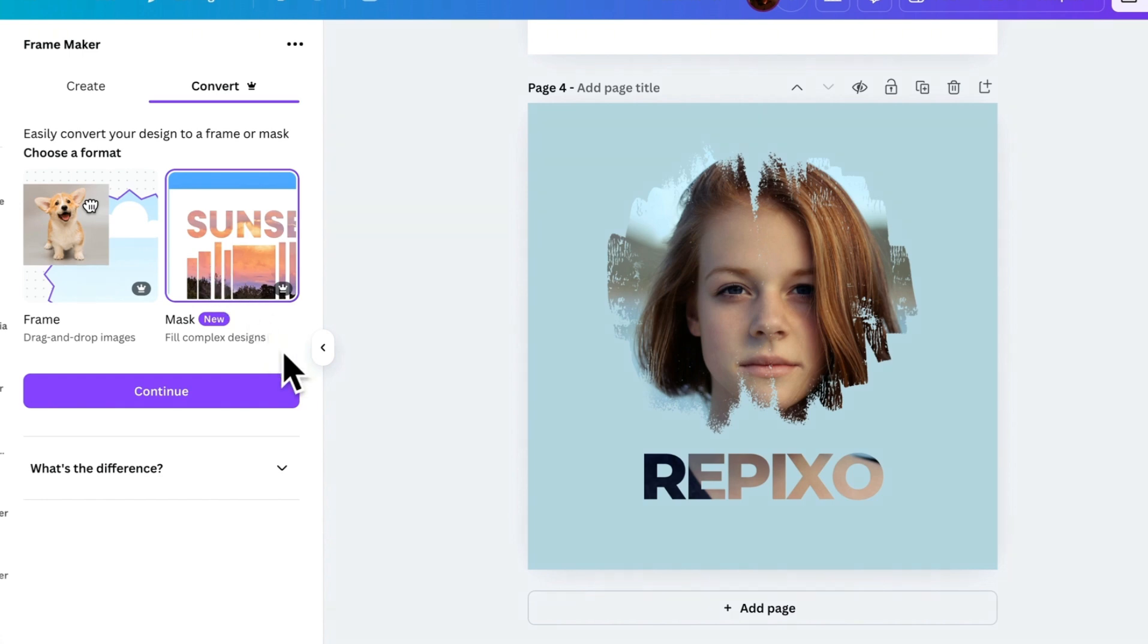If you want to try this feature, there's a free trial available, and I'll leave the link in the description. So that's how you can use frames and masks in Canva. What other features would you like me to cover next? Drop your suggestions.